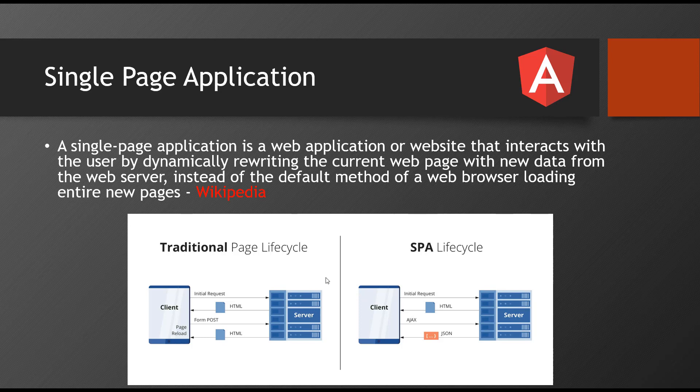When you are learning ReactJS, VueJS, Angular, everything all comes under single page application. So first we'll understand what is this traditional page lifecycle.